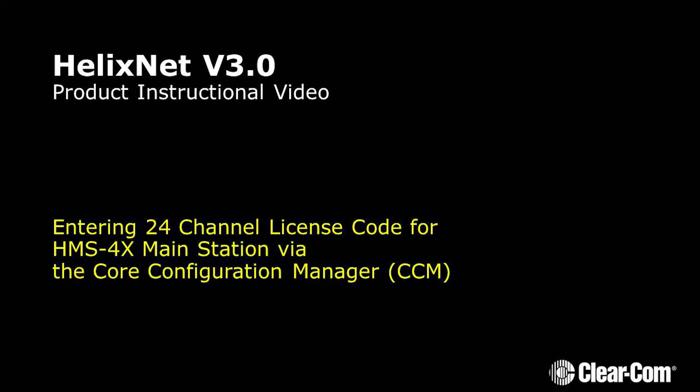HelixNet 3.0 Entering 24-channel license code for HMS4X Main Station via the Core Configuration Manager.